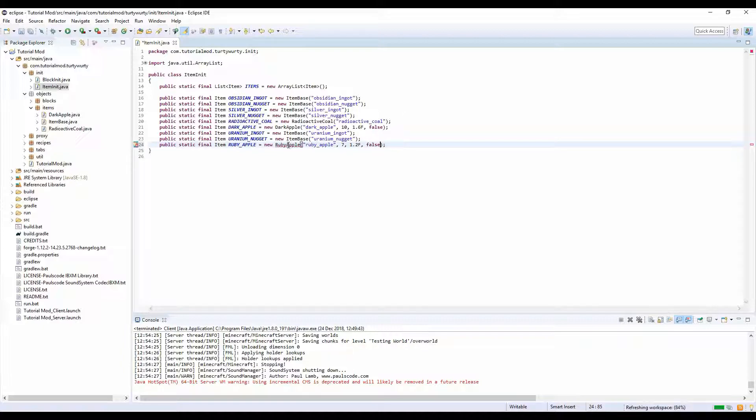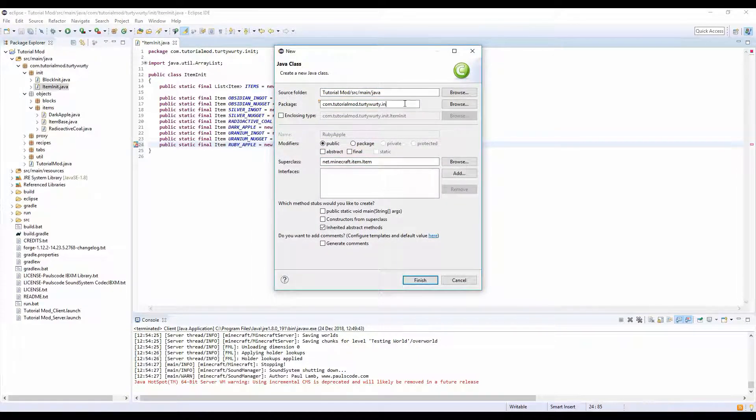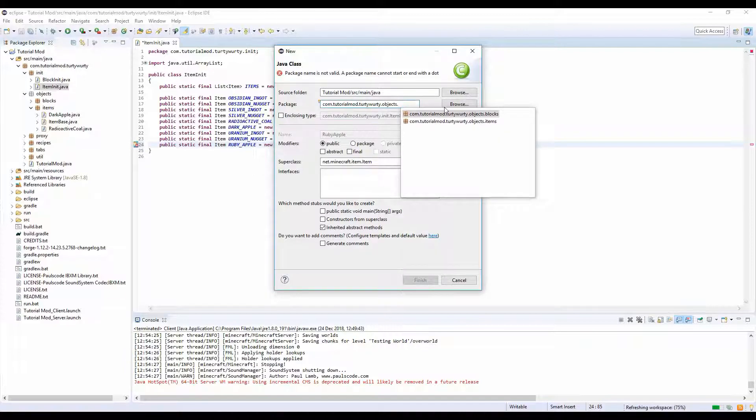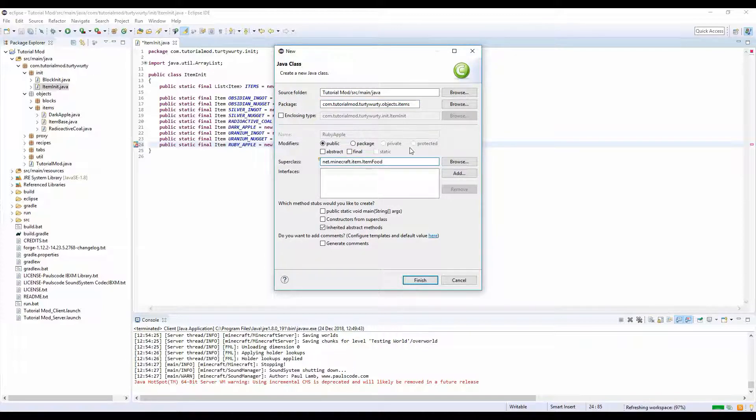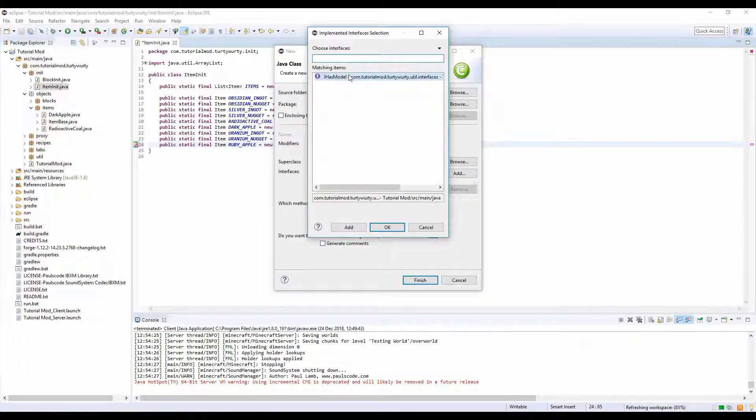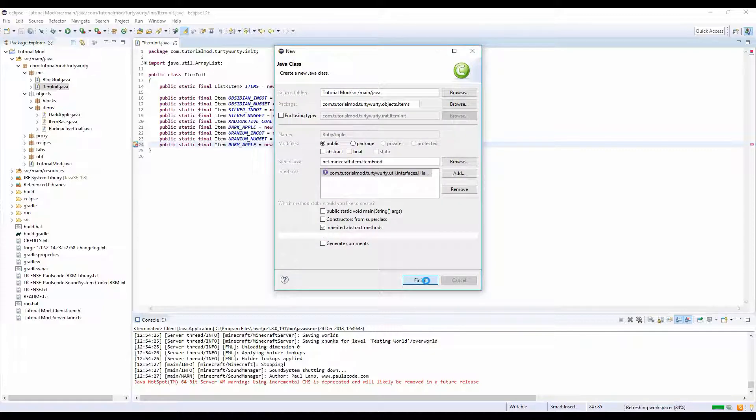Now let's create this class. Create class, let's put it into dot objects dot items. It needs to extend item food. Let's add IHasModel as an interface. Finish.